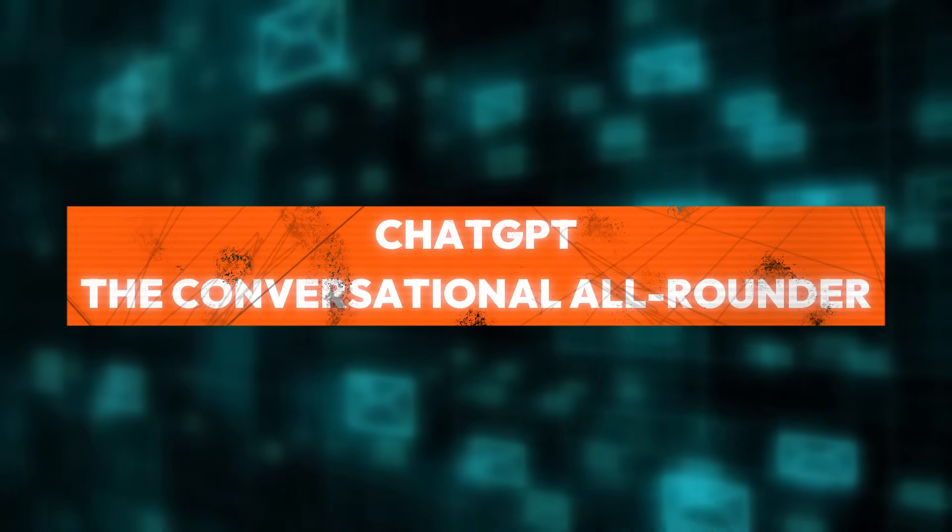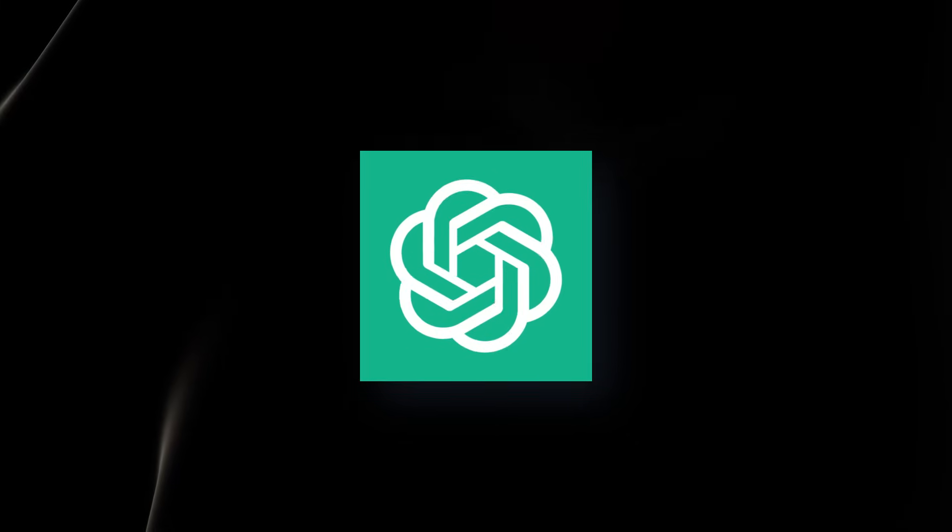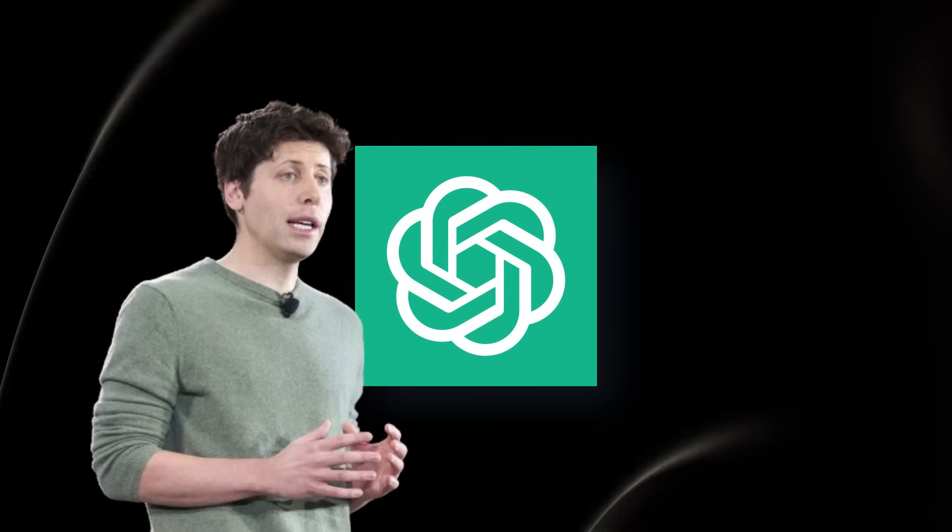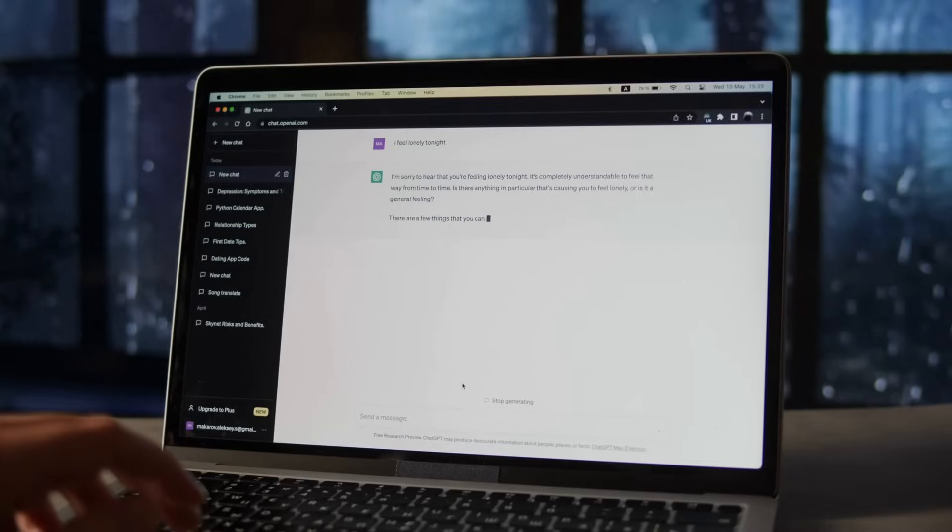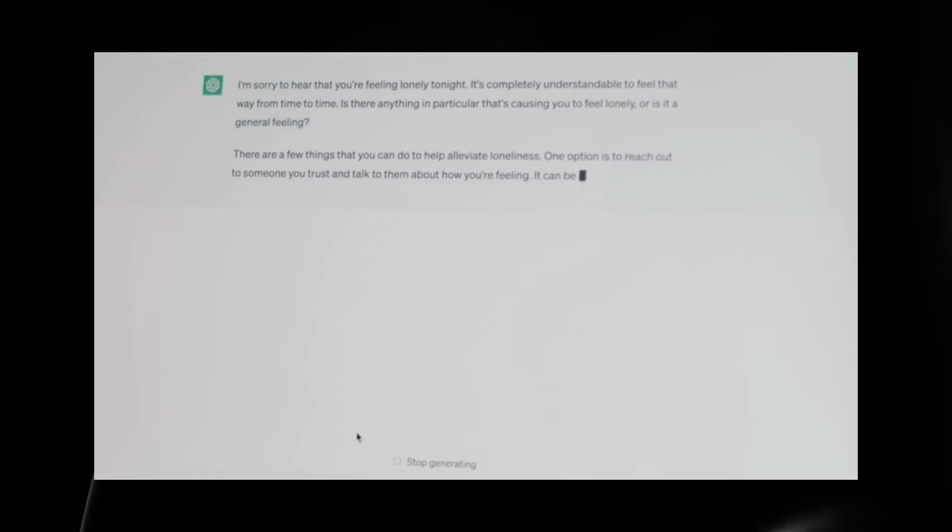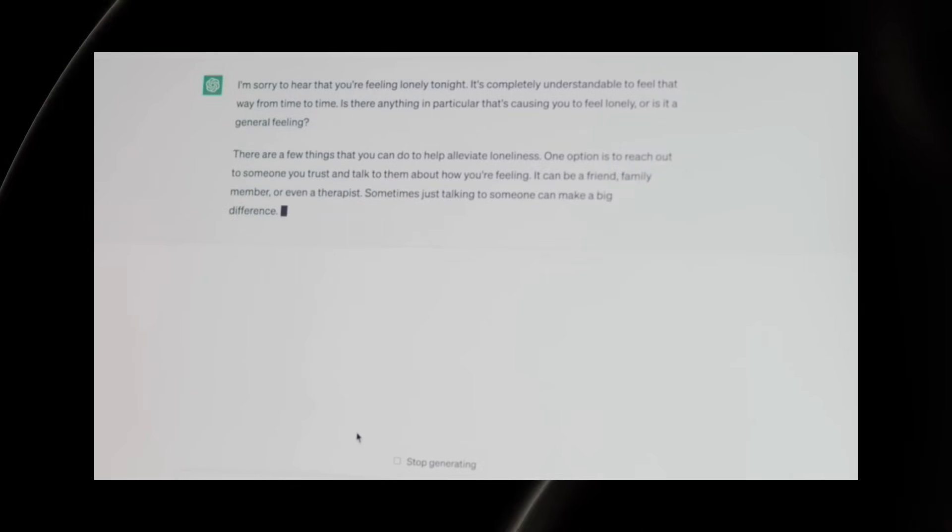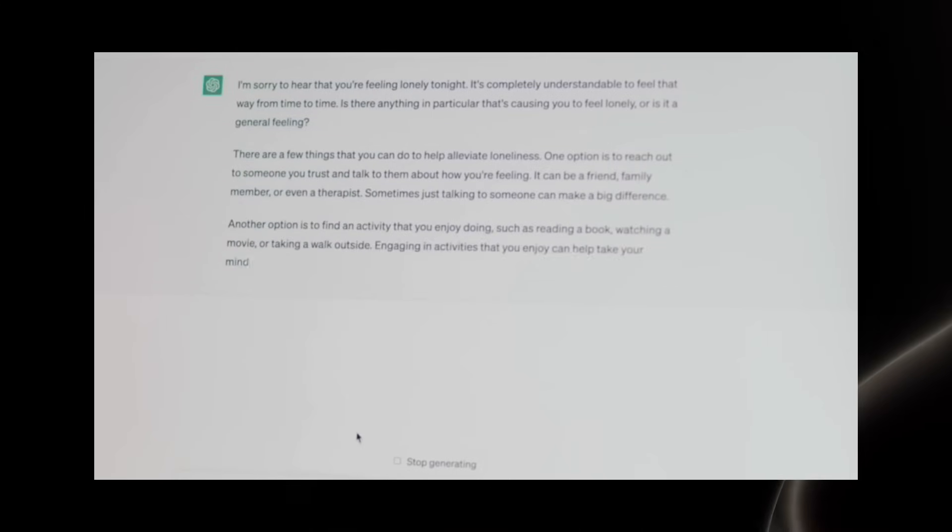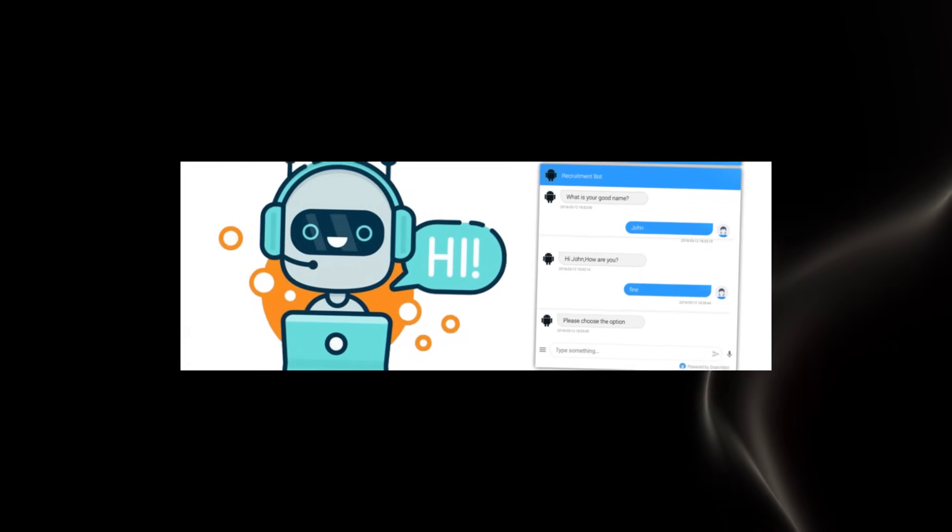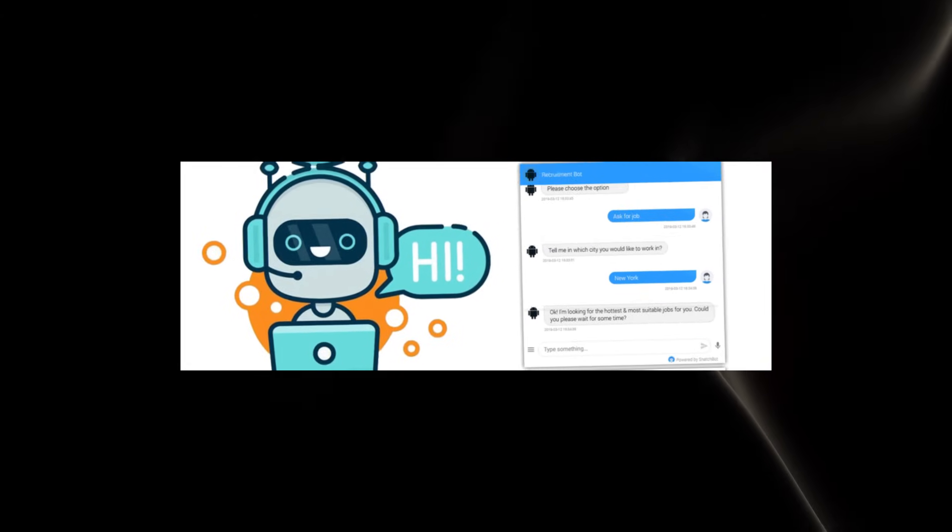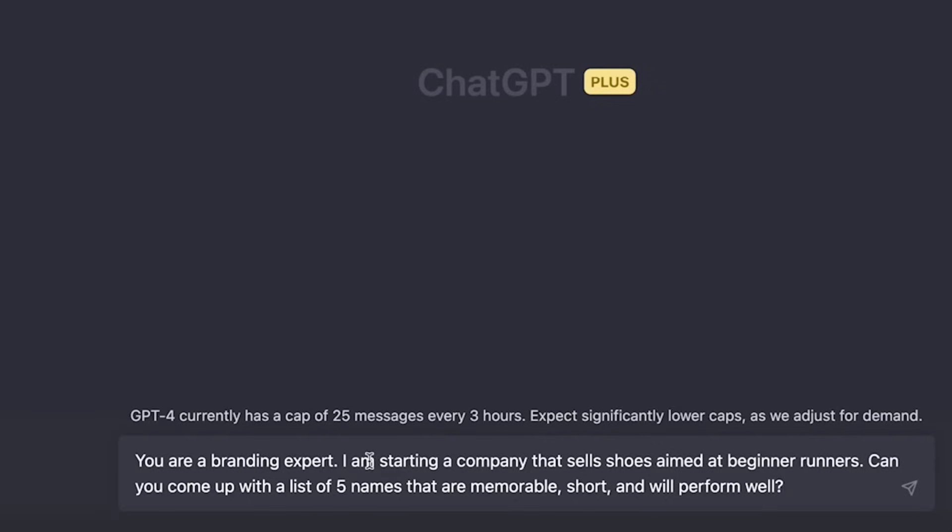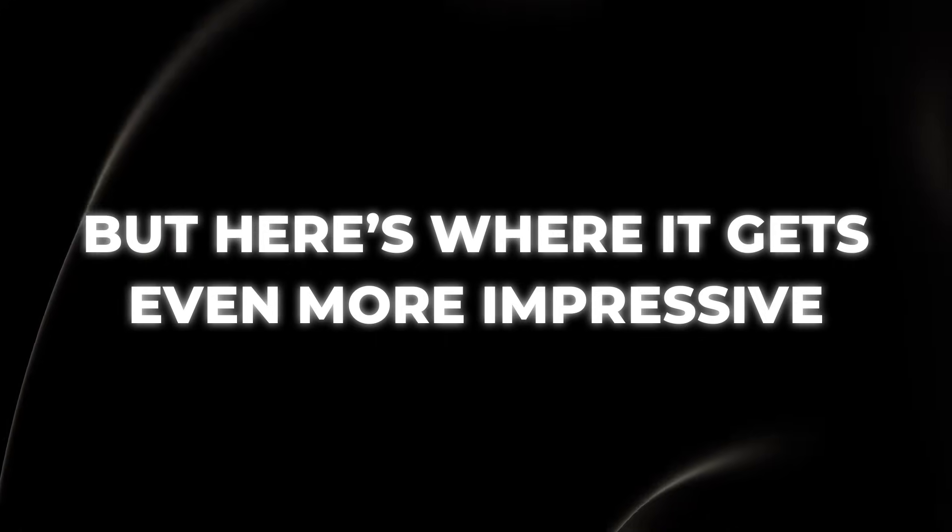ChatGPT, the conversational all-rounder. ChatGPT, developed by OpenAI, excels in generating human-like conversations. This AI chatbot is designed to understand and respond to text inputs with remarkable coherence and relevance. Whether you're looking for an AI to chat with, assist in writing, or provide customer service, ChatGPT is a versatile option.